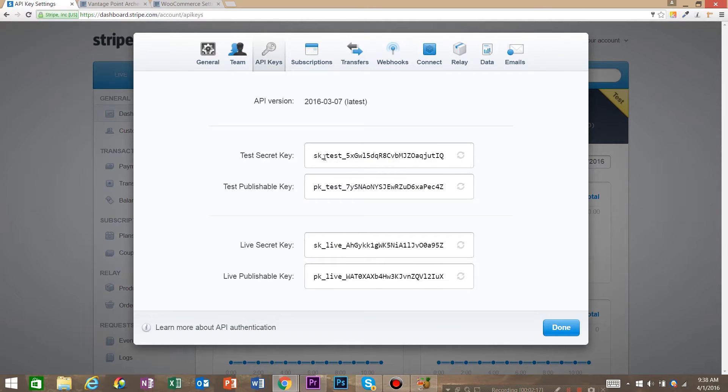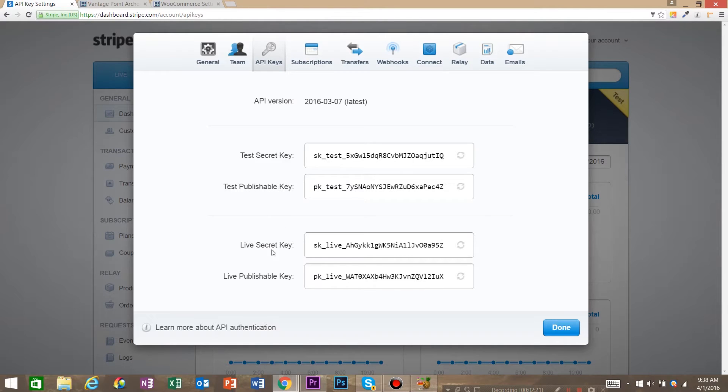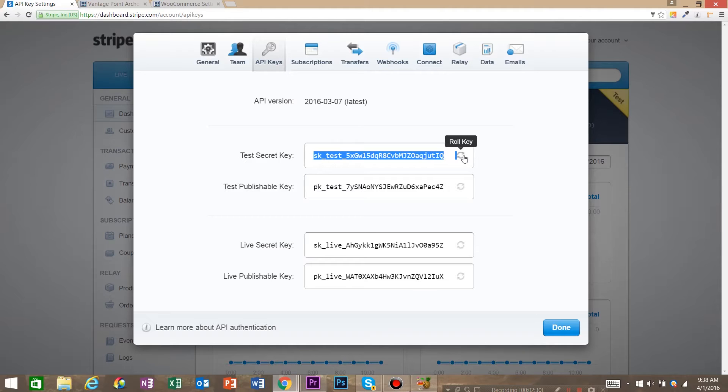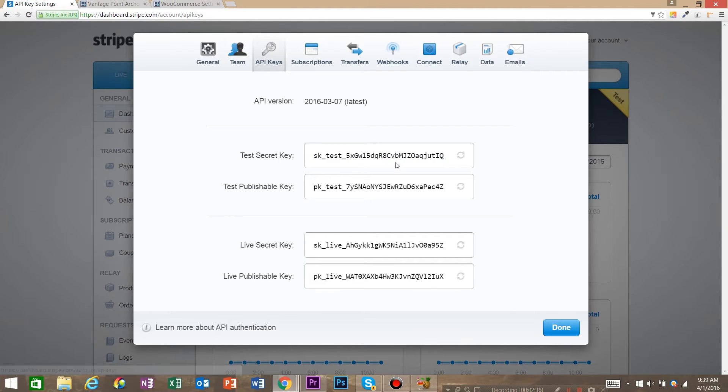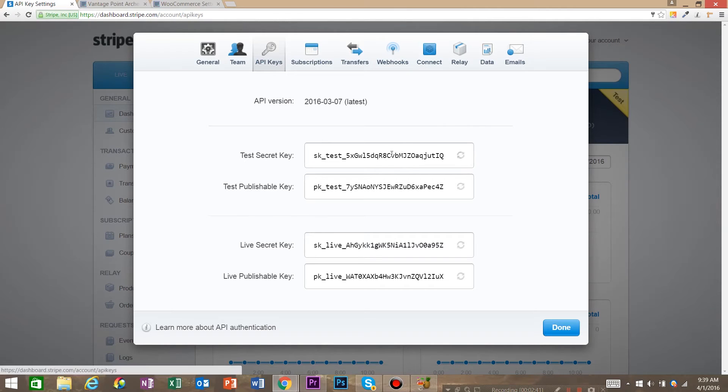And now you've got these are your test secret key, test public key and live secret, live publish. A couple of things to take note of is these keys need to be kept very secret so once this video is done I'm going to roll the key which means if these keys get out they can actually take money from your account. So if you do something like make a web video and show the whole world your keys, after the video you would want to roll your keys.